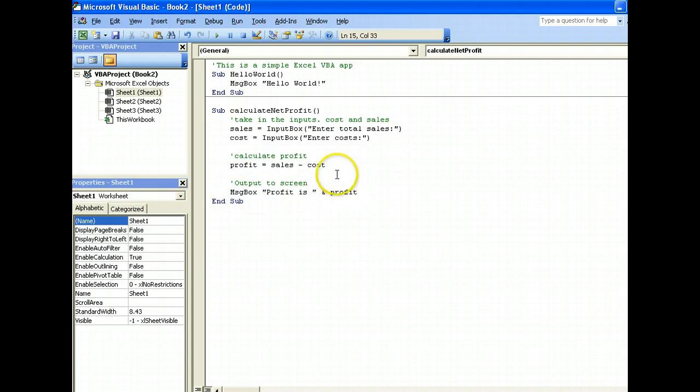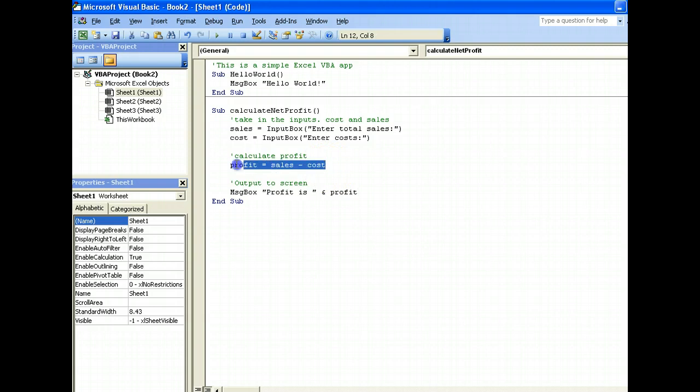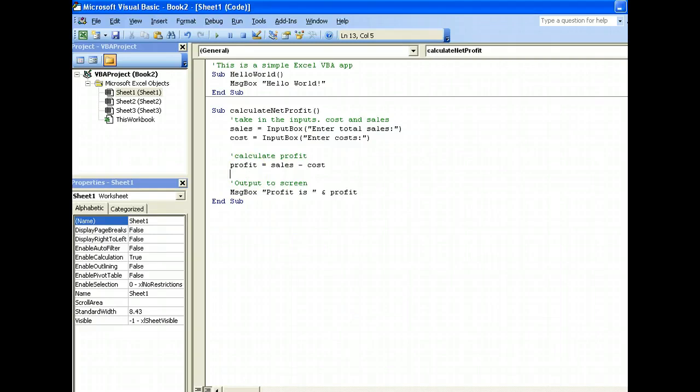So of course you can take it further and create other applications that use more complicated formulas, for example amortizing loans, or calculating area or volume, or some complicated formula that you can think of.